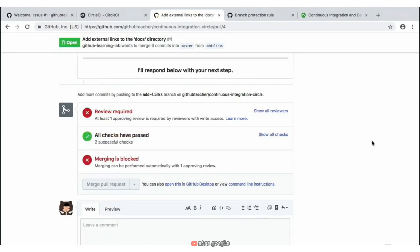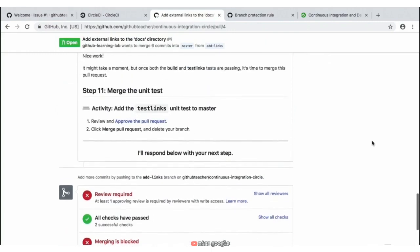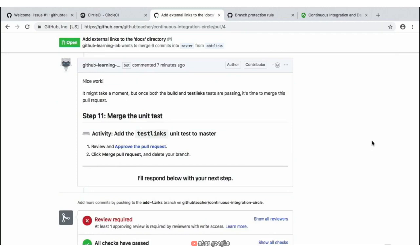Now that all of our CI builds have successfully passed, notice that we still need to have an approving review before we can merge in this pull request. Scrolling up just a little bit from the bottom of our pull request, we have step number 11, which is asking us to merge this unit test into our project. The first and second steps of this activity are we need to give this pull request an approval and then we can merge it in and delete the branch.